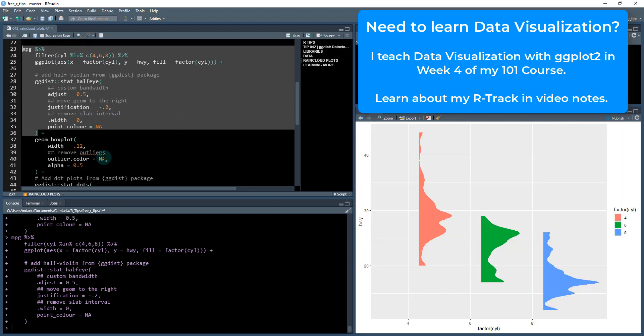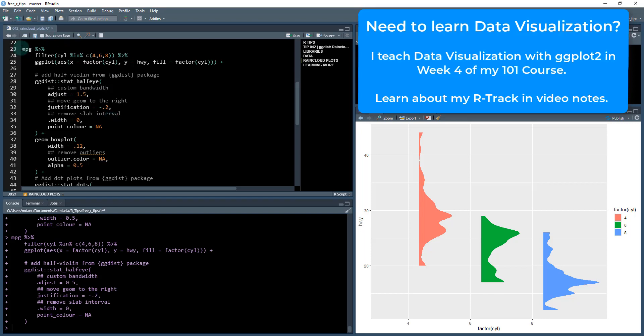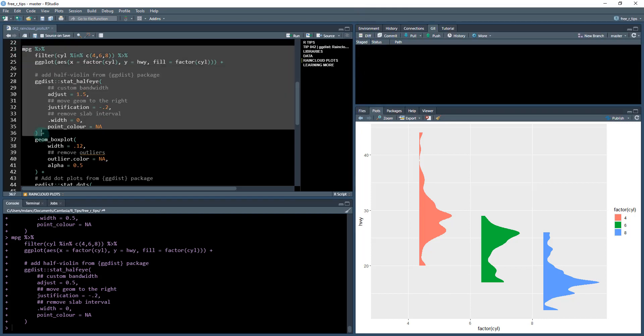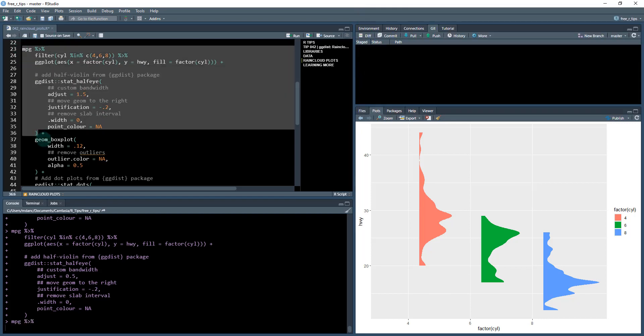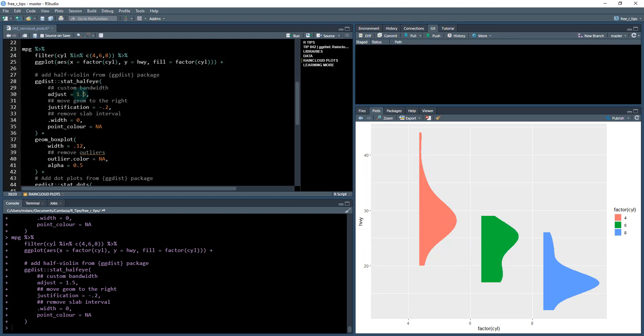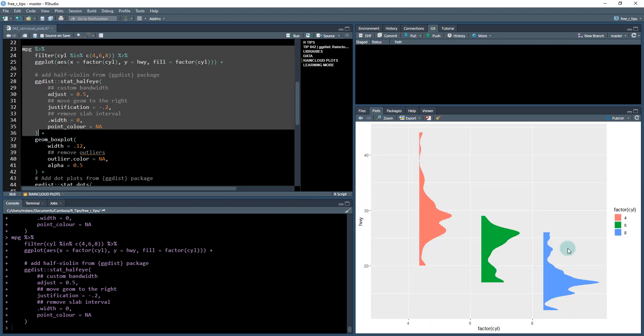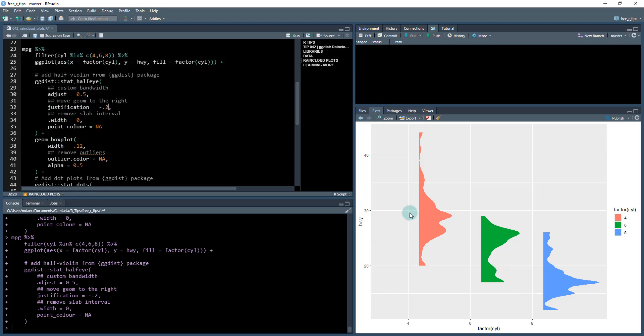You can adjust the distribution bandwidth to 1.5, and that will adjust the distribution here and make it smoother. We're going to leave it at 0.5. The justification negative 0.2 shifts this distribution over just a little bit.